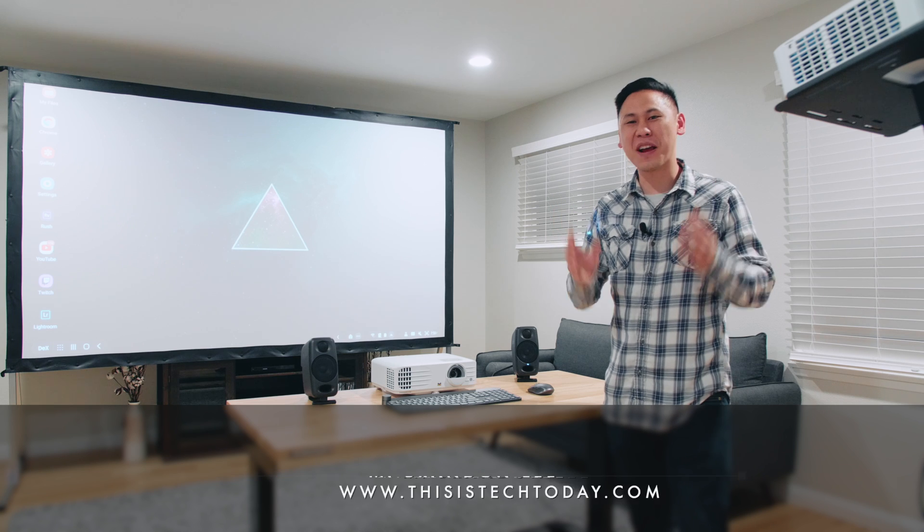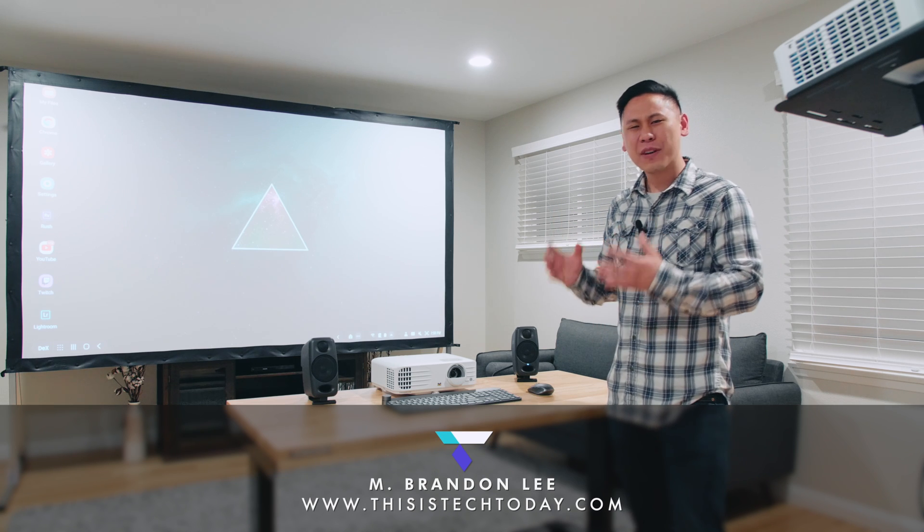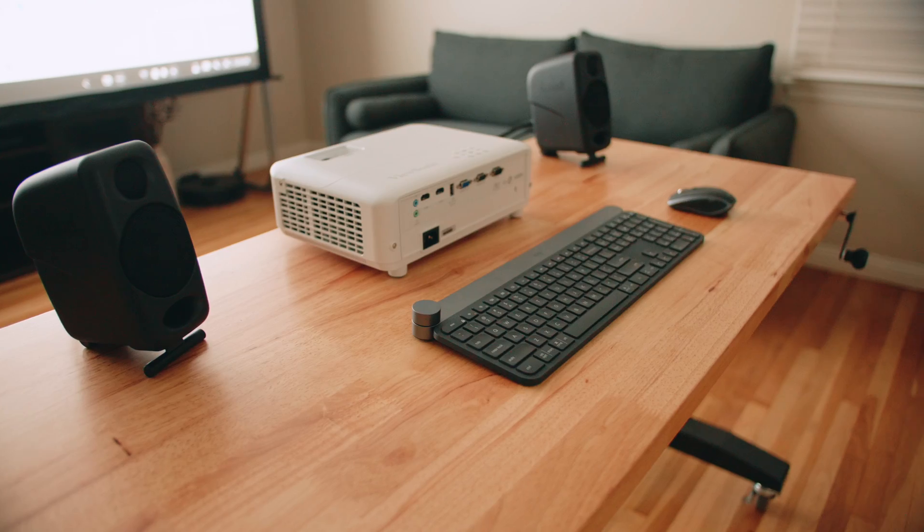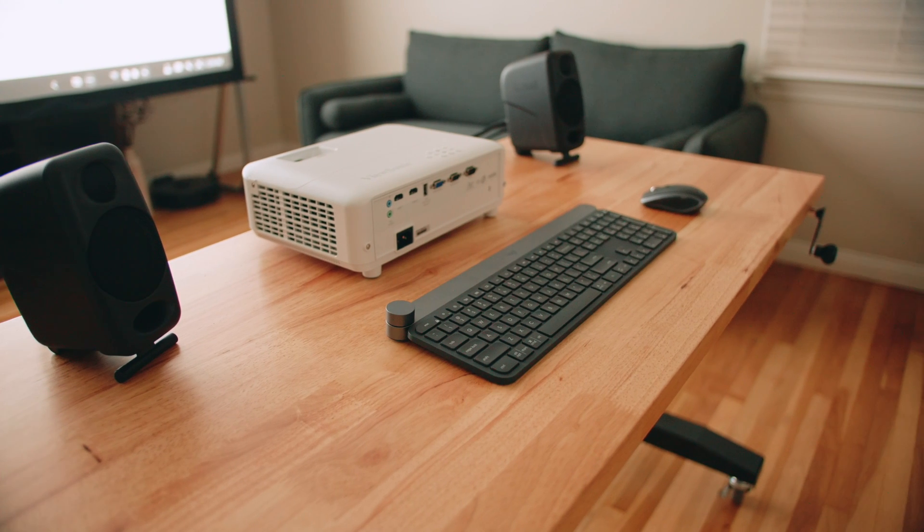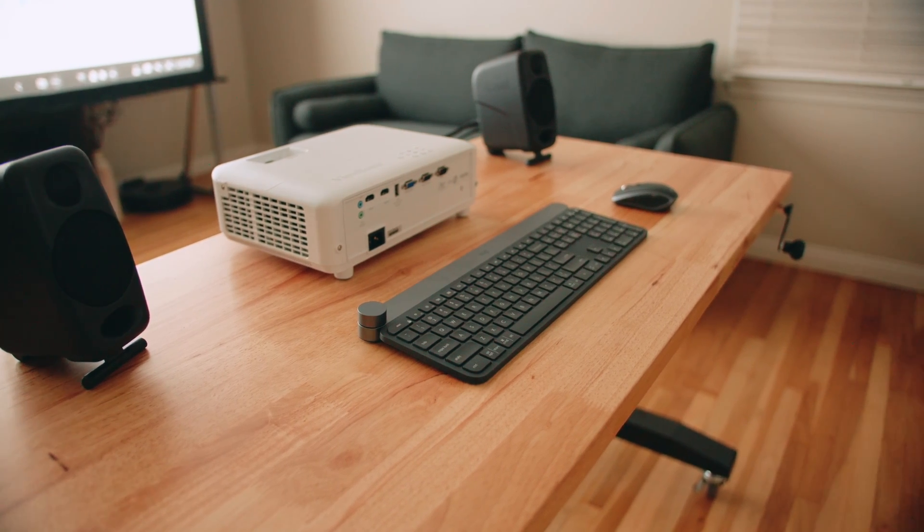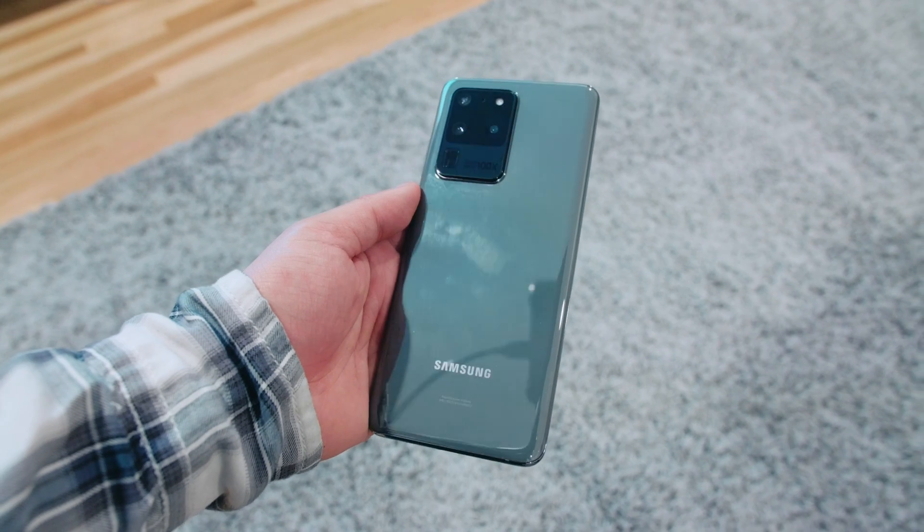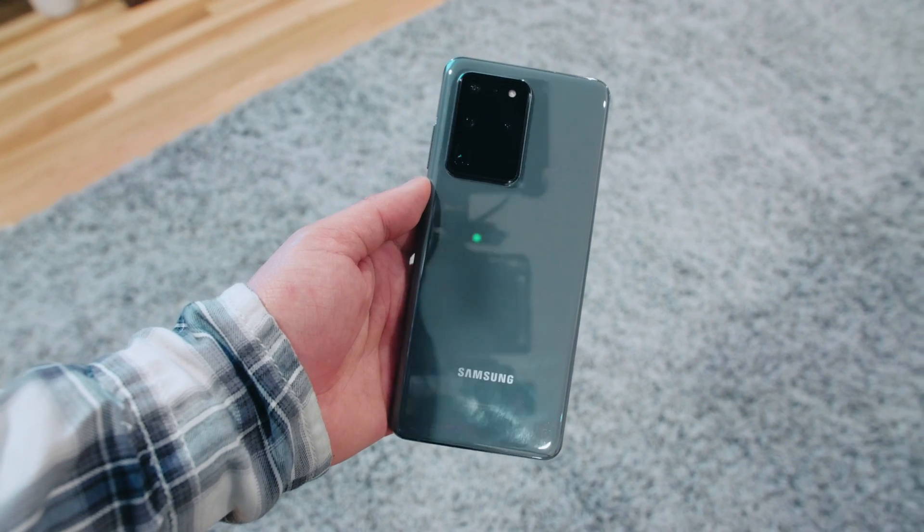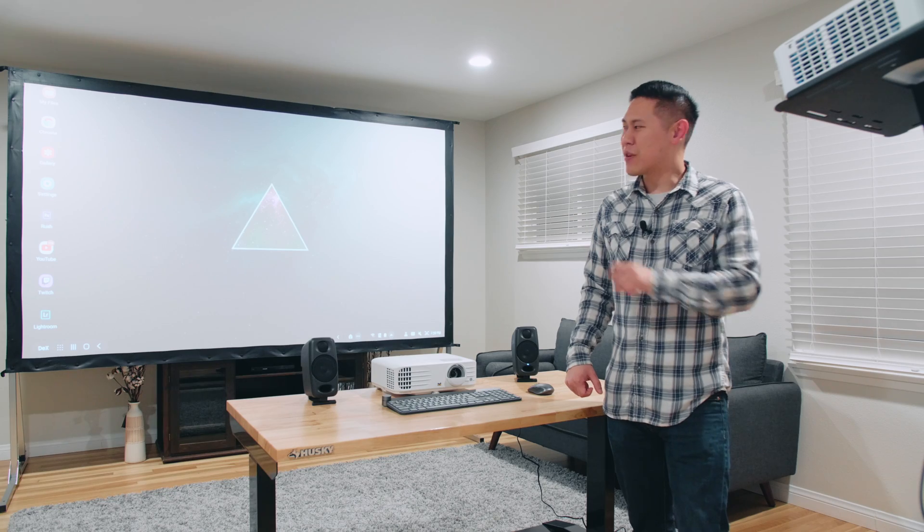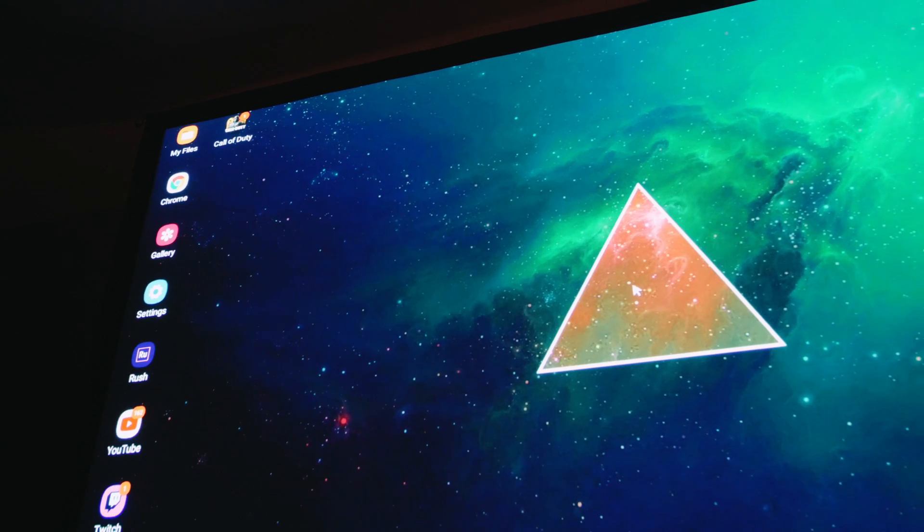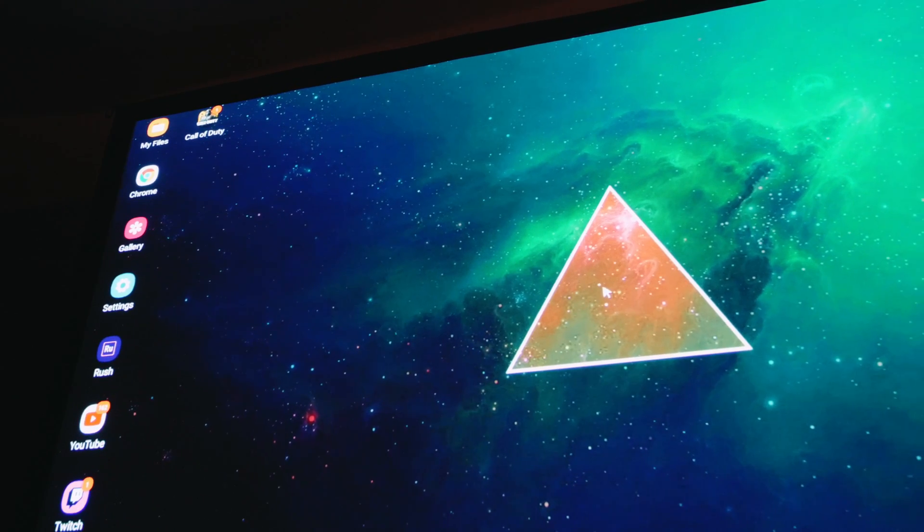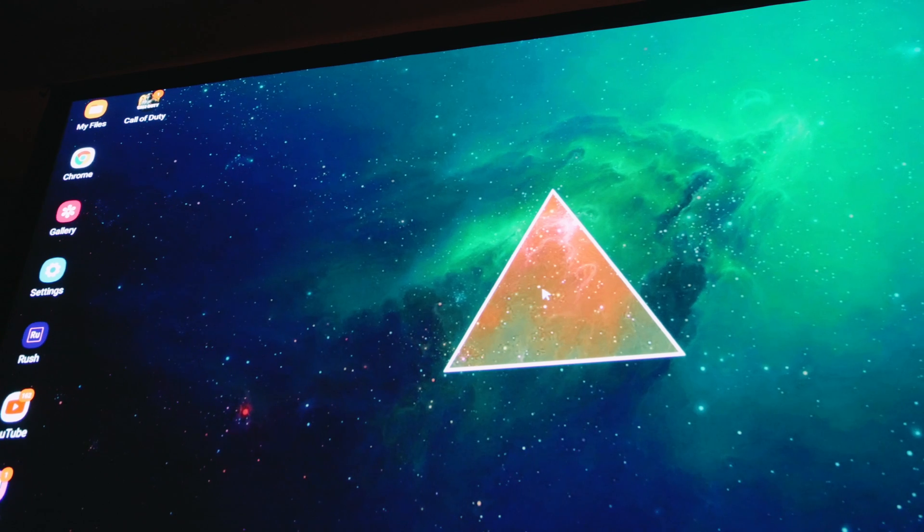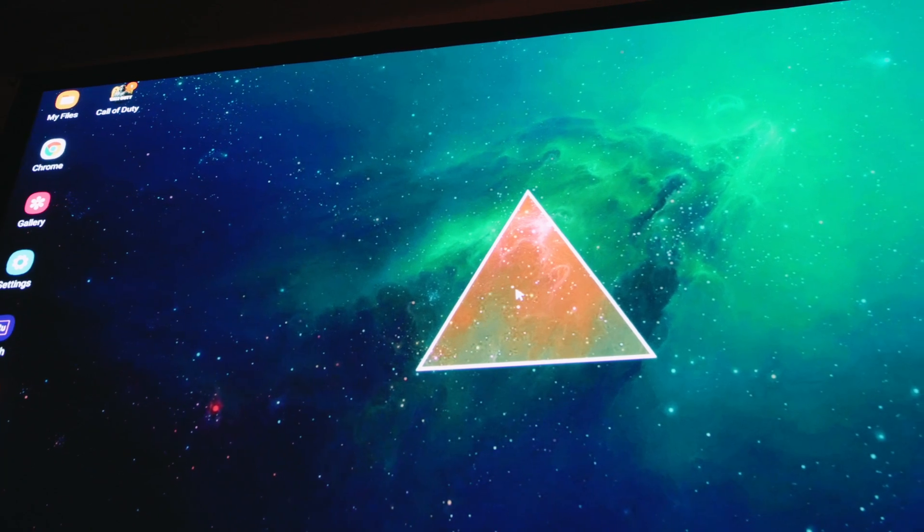Hey friend, Brandon here. I want to show you this really simple desk setup. It's really minimal, mostly wireless, and it's hooked up to the Samsung Galaxy S20 Ultra. And it's running Samsung DeX on this insane 120 inch projection screen.